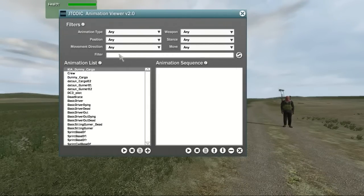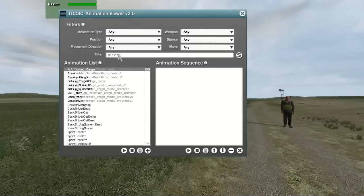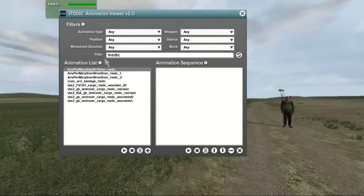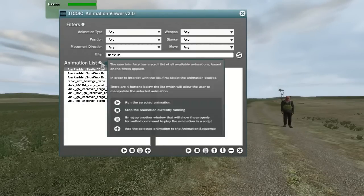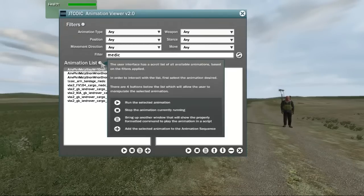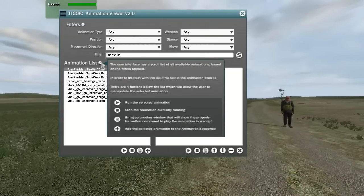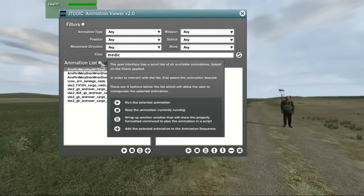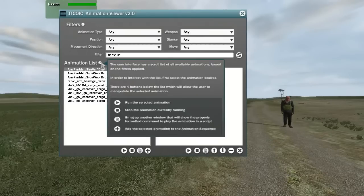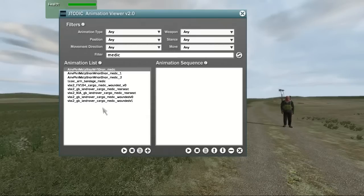The next section we'll look at is the animation list. The large white area we've already seen contains the current list of animations that fit the search criteria used in the Filters section. Hovering over the Information icon will bring up a window with information about the animation list section.